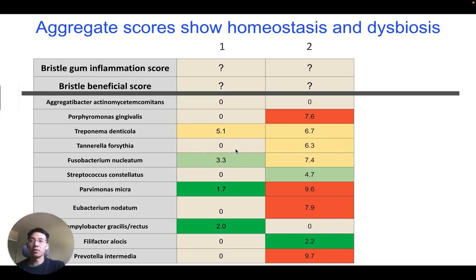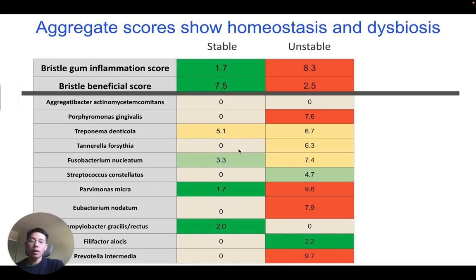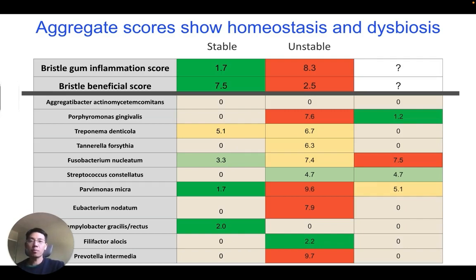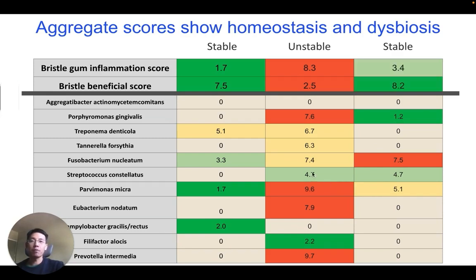From the abundance of these pathogens alone, it may be immediately obvious that patient 2 is in a state of homeostasis. The Bristle scores also reflect this. What about patient 3? Just from the profile of the pathogens alone, it's difficult to tell where this community may be headed, if it's stable or if it's not. However, if we measure the rest of the microbiome and provide the beneficial score and a gum inflammation score, you can see that this community is actually somewhat stable. This demonstrates the importance of measuring the rest of the microbiome and why looking at just 5 microbes is often insufficient to understanding health.